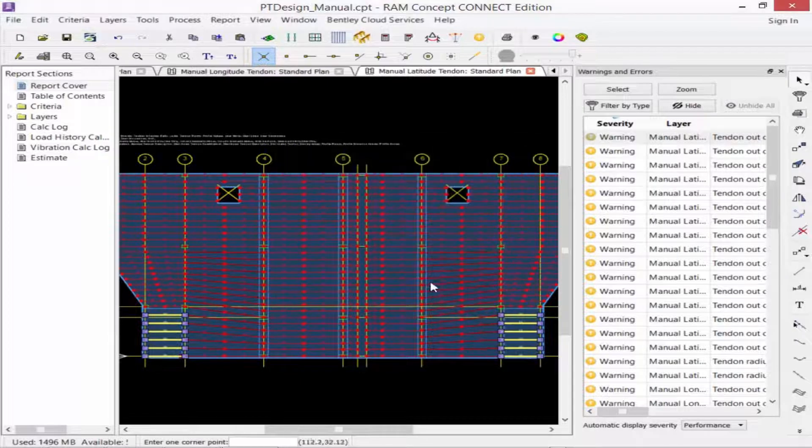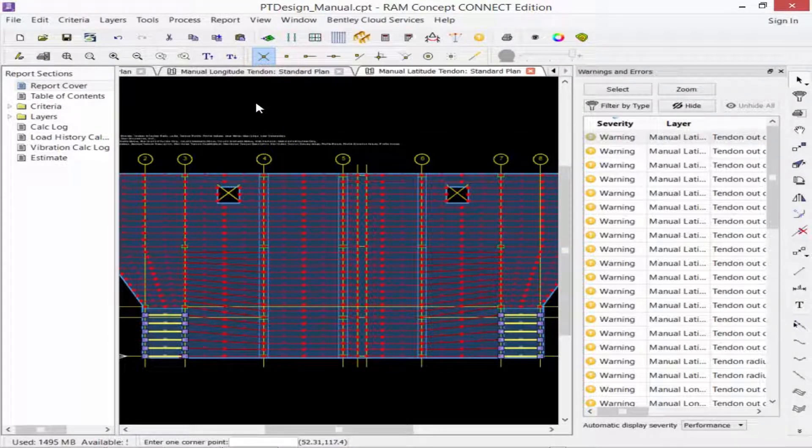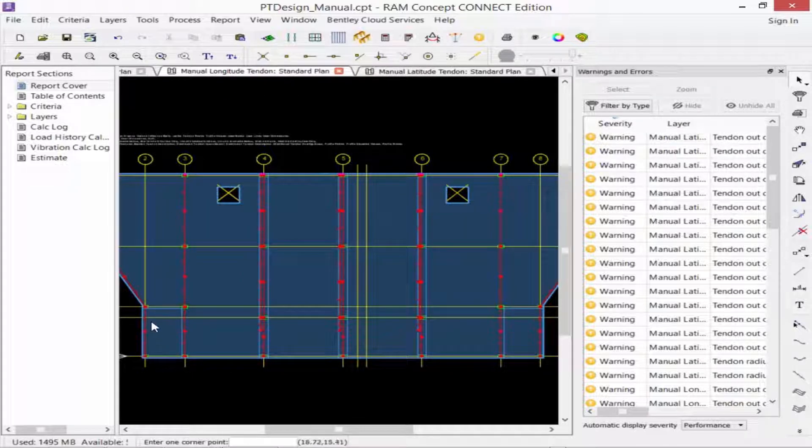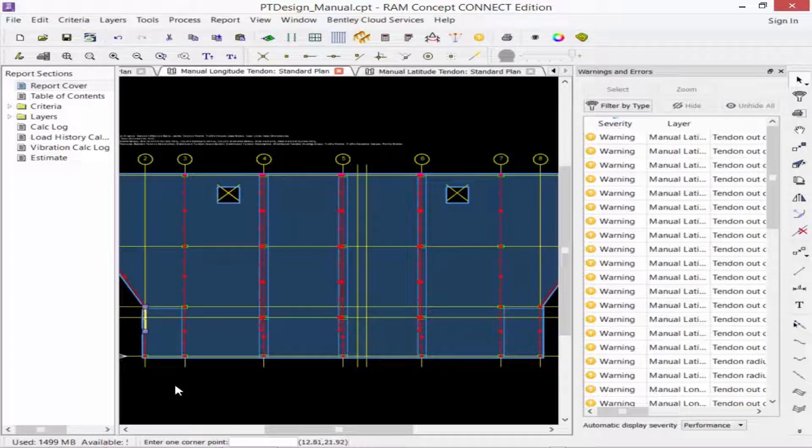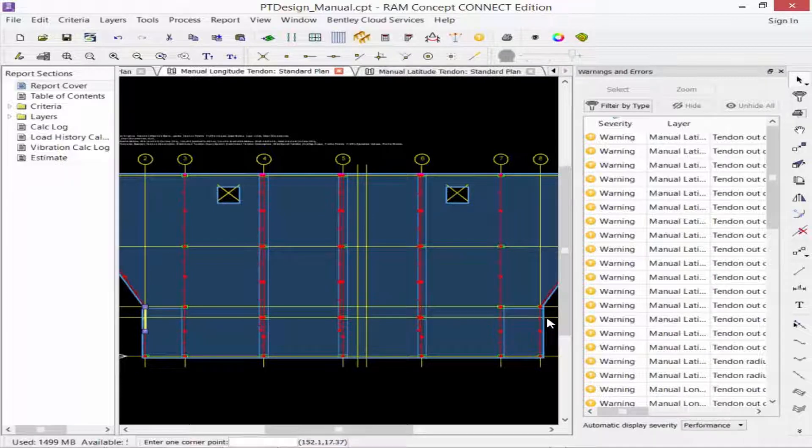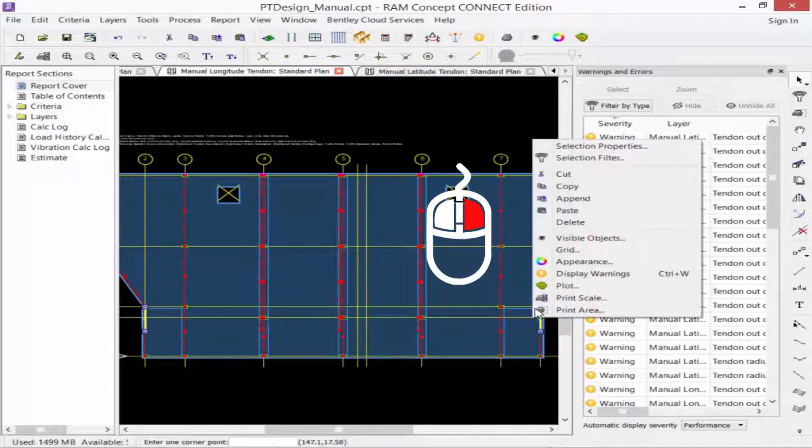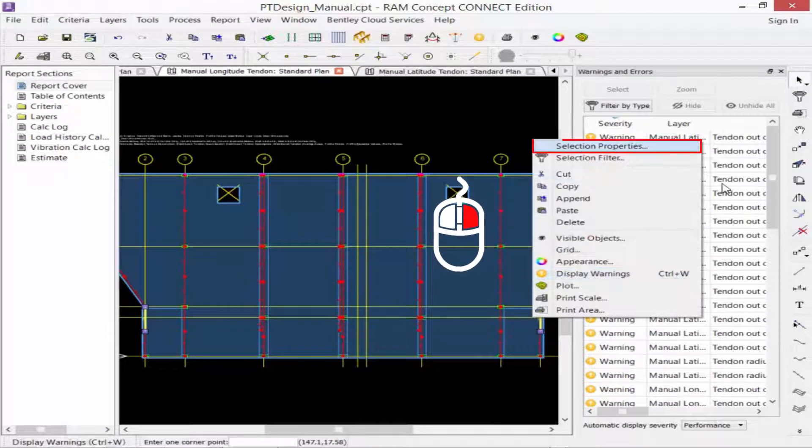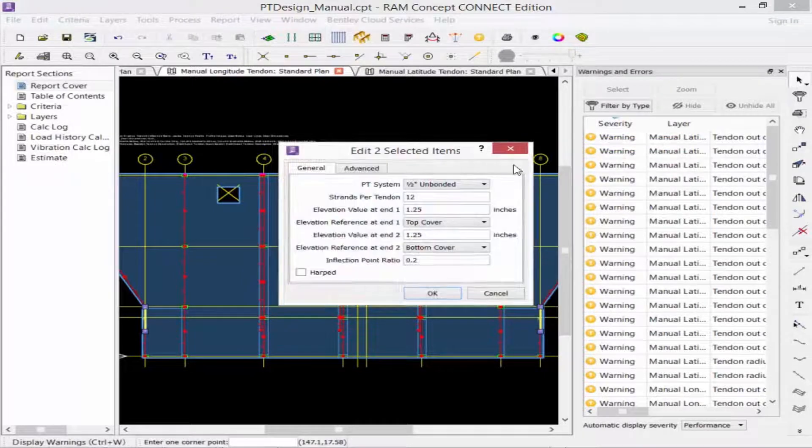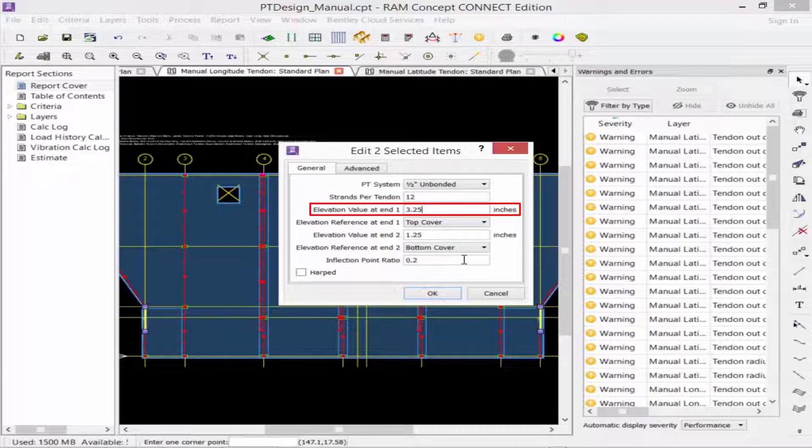We're going to do the same process for the tendons that run between the main slab and the slab depression for the longitude tendon plan. These will occur right adjacent to grid intersection B2 and B8. I'm going to right-click and say selection properties. And again, I'm going to push down that elevation at value at end 1.